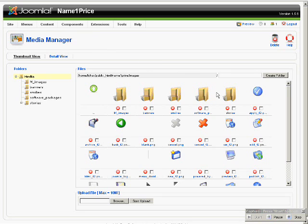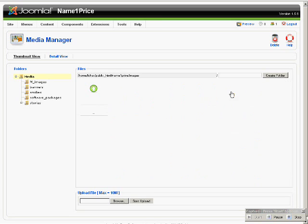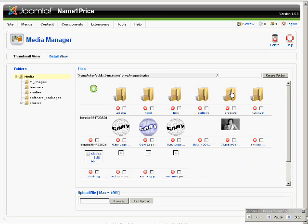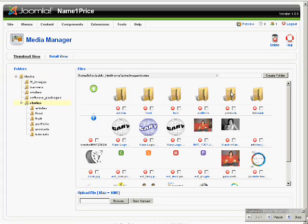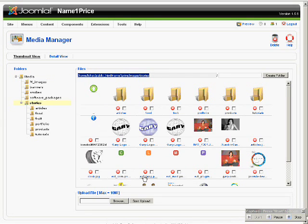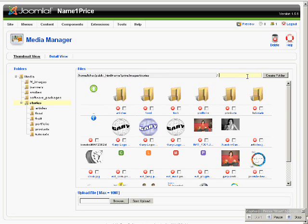Bring your mouse over to Stories and double click on Stories. Contents in the Stories folder will show over here. Next, create a new folder.